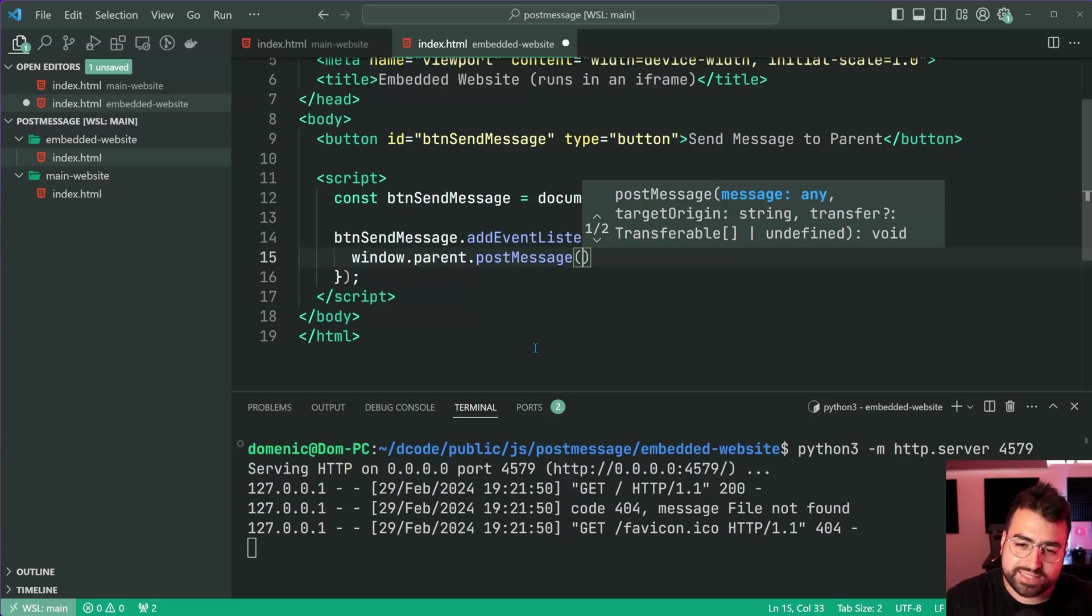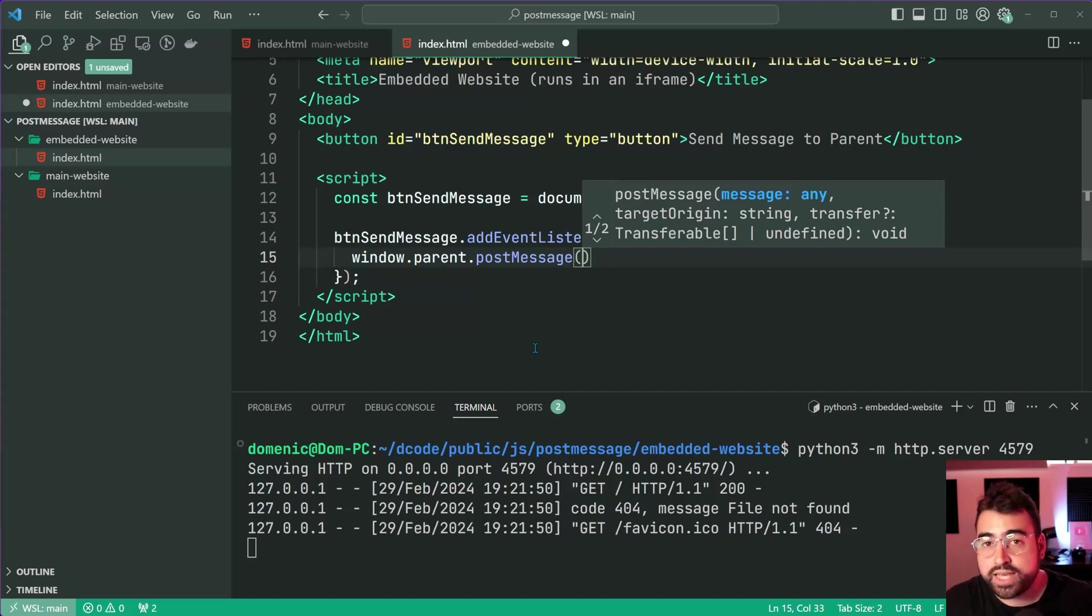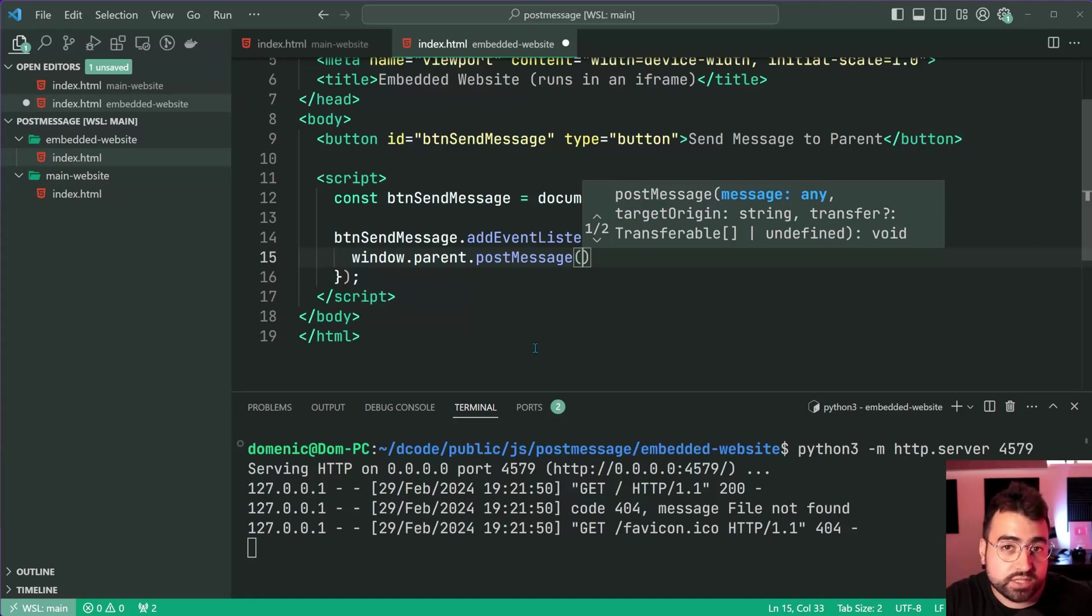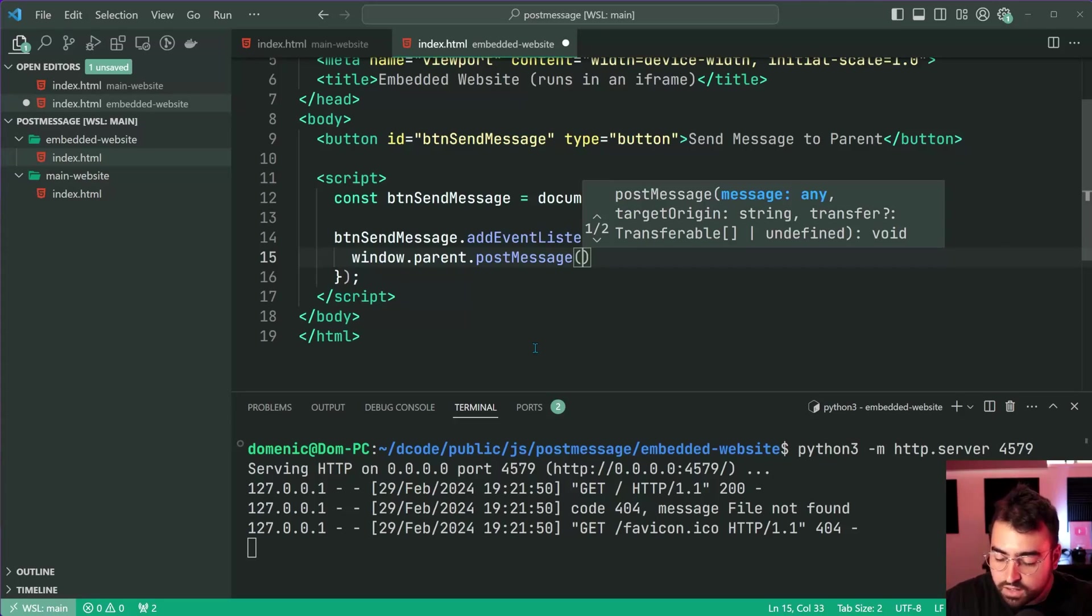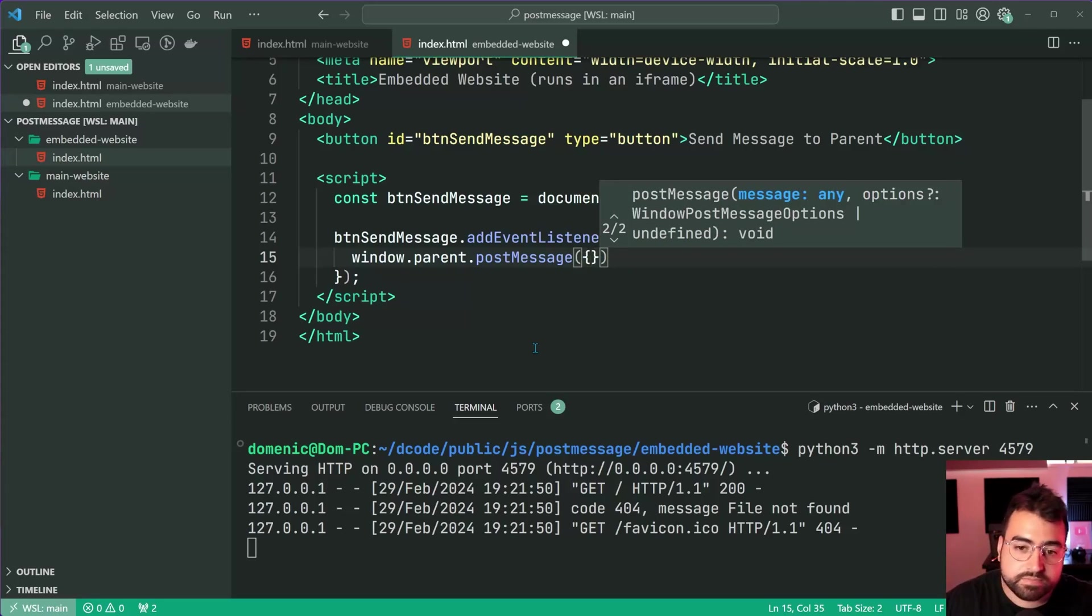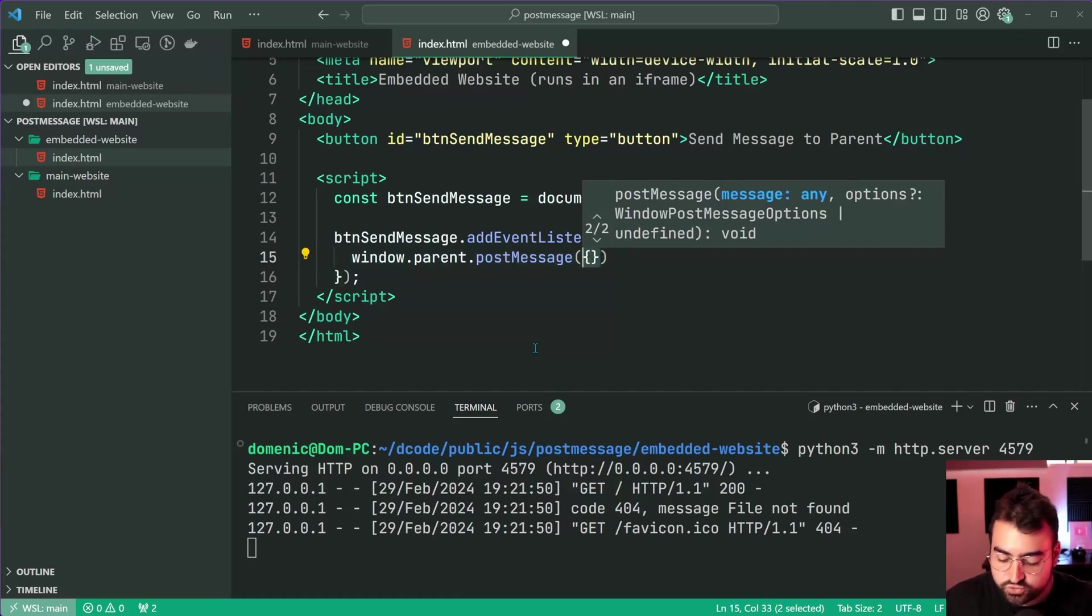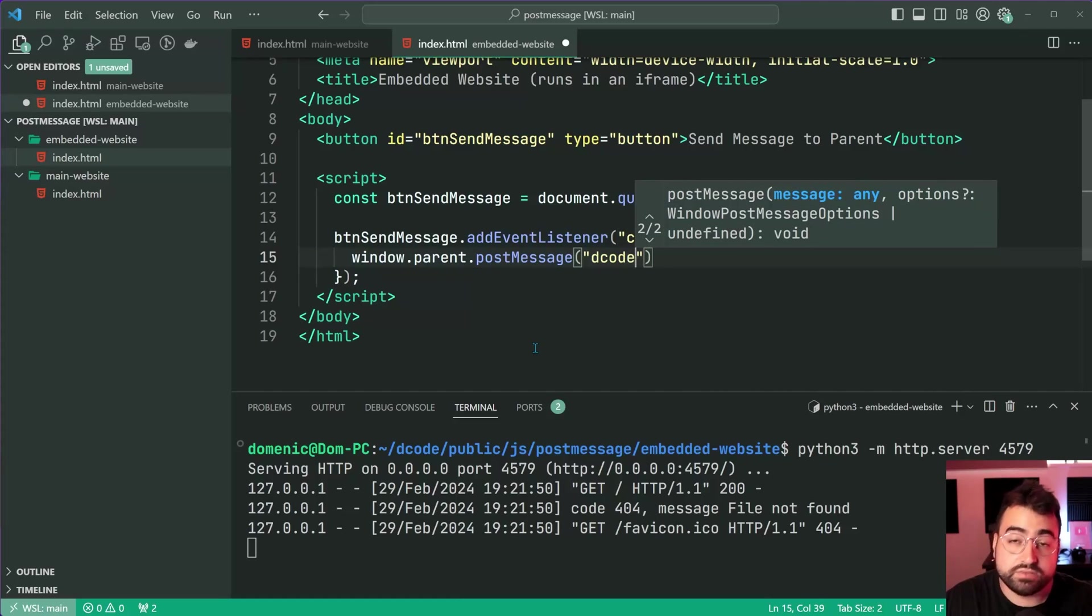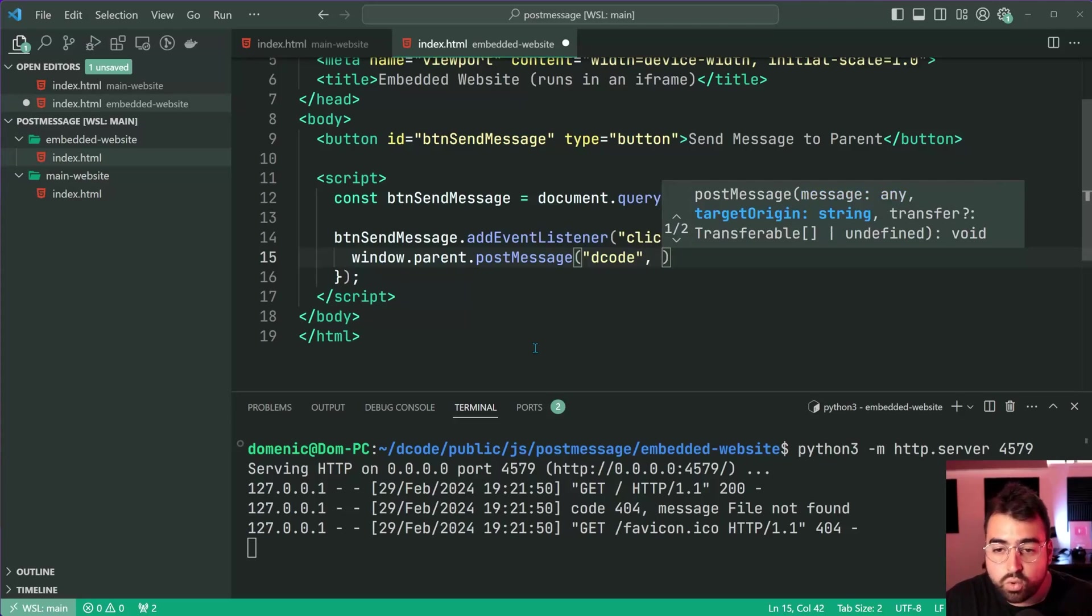What message are we going to post? You can put almost anything inside here. Please refer to the documentation to find out more - it uses structured clone to make a copy of any objects that you pass in. You can pass in whatever you want basically. I'm going to pass in a simple string first, let's just say a string of decode.